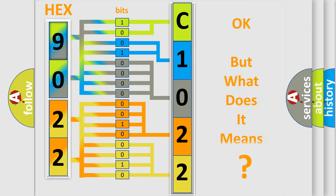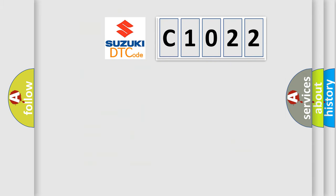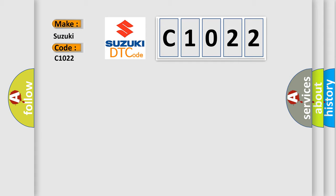The number itself does not make sense to us if we cannot assign information about what it actually expresses. So, what does the diagnostic trouble code C1022 interpret specifically for Suzuki car manufacturers?